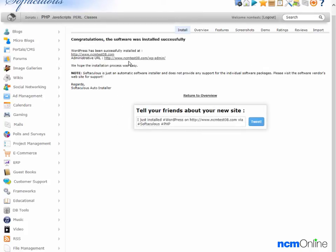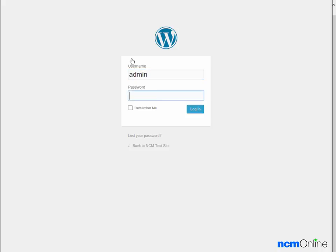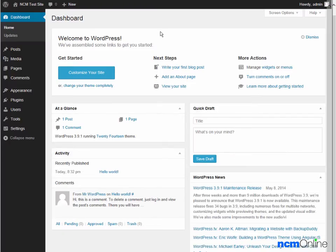We can log into the WordPress dashboard by using the link here. And here you see our WordPress dashboard.